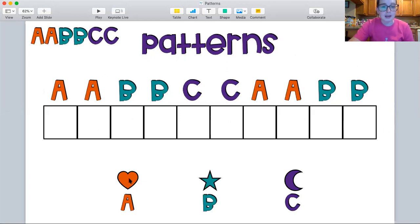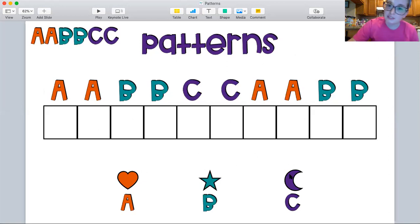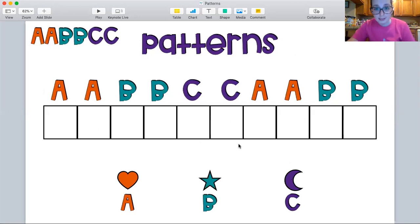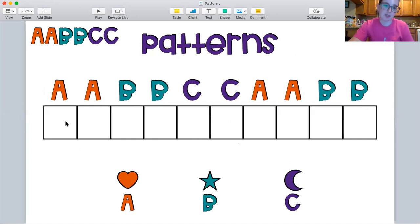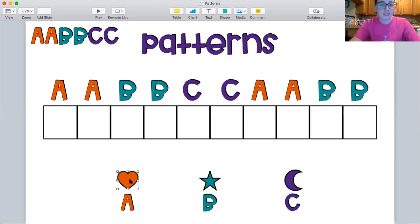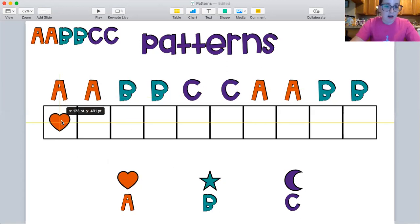Today we are using hearts for A, stars for B, and moons for C. So can you help me put them in the right spots? Great, let's make a pattern. What do we start off with for the first box? We start off with A for heart. So we go heart.